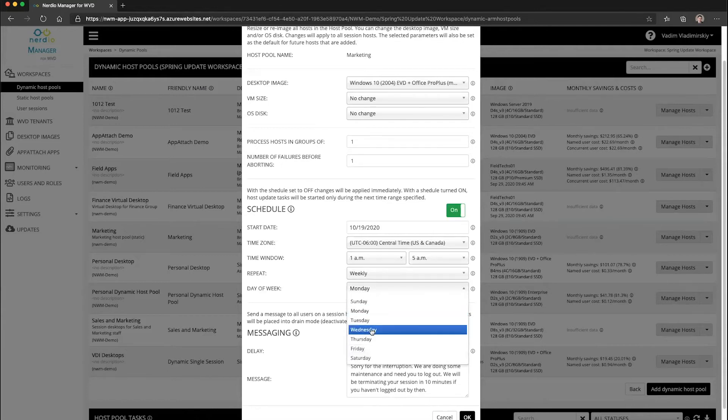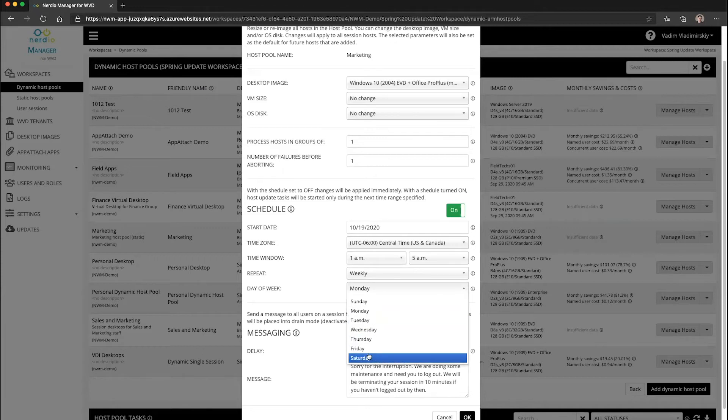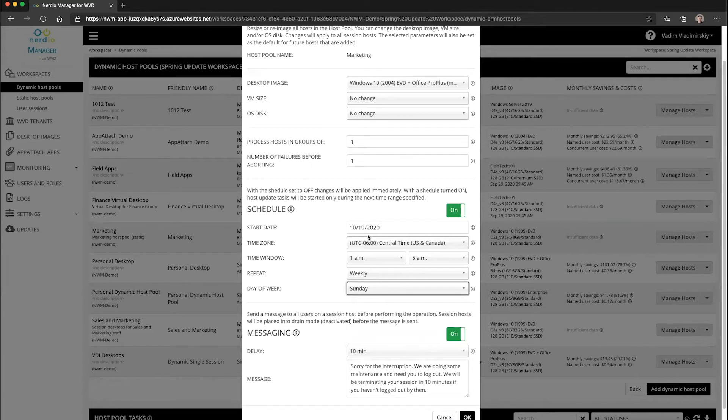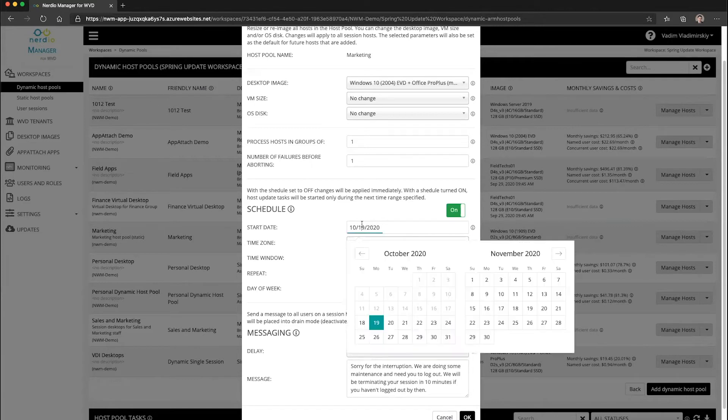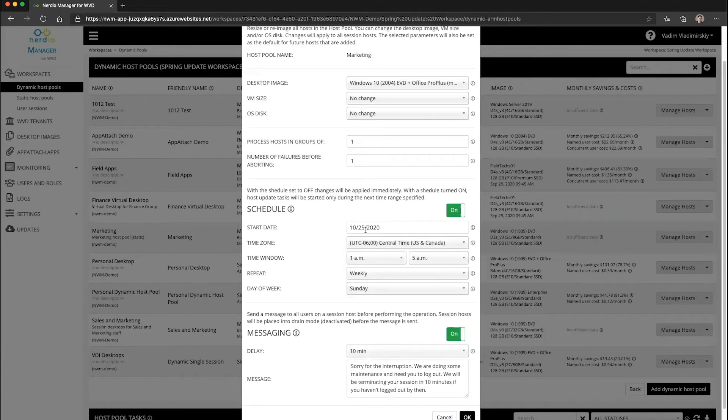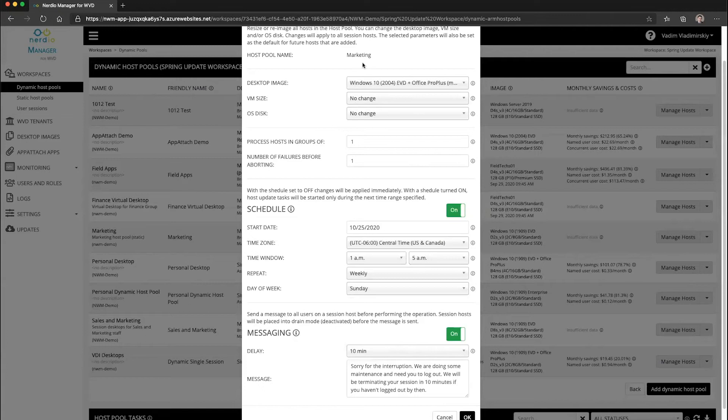And we're going to re-image this host pool every Sunday, for example. So we can select which date. Let's say we're going to select next Sunday in this case. So starting on the 25th of October, every Sunday, this host pool will be automatically re-imaged and resized to the selected image up here.